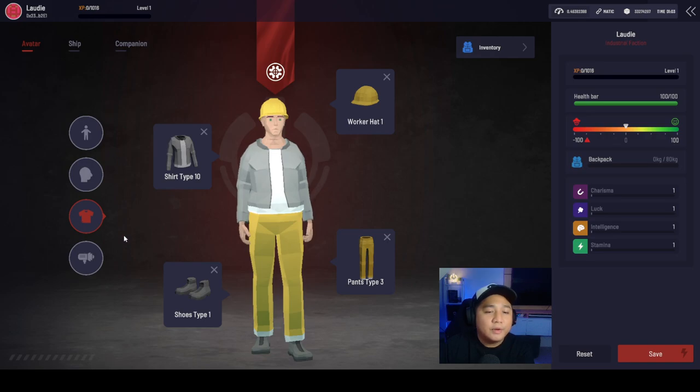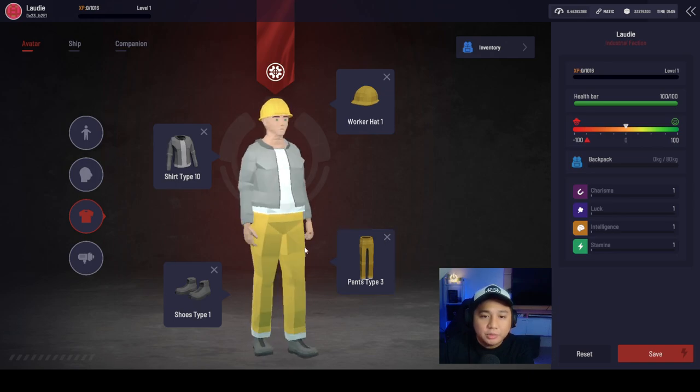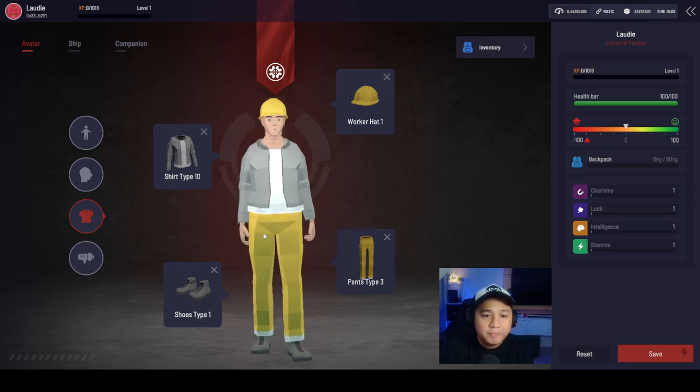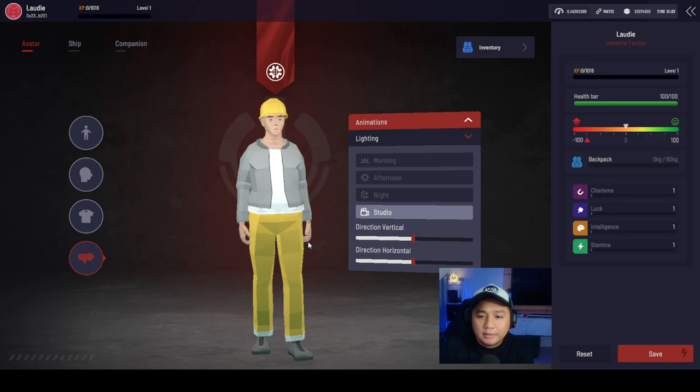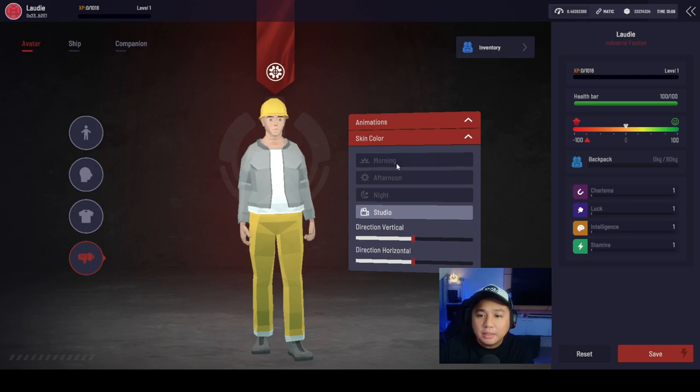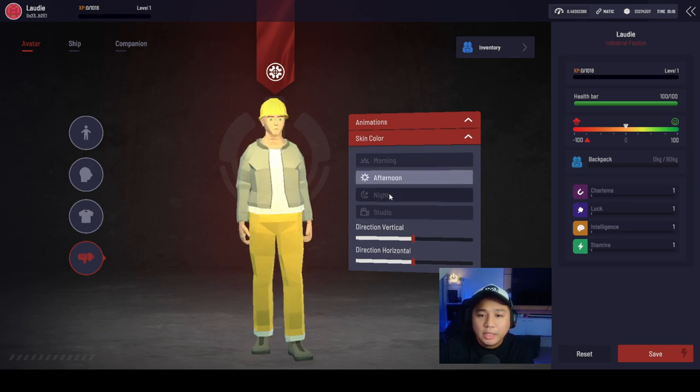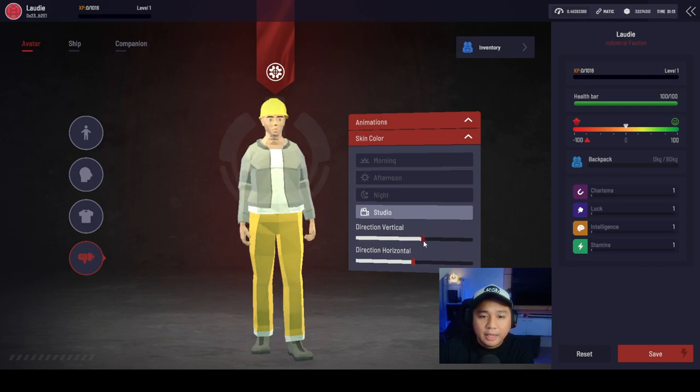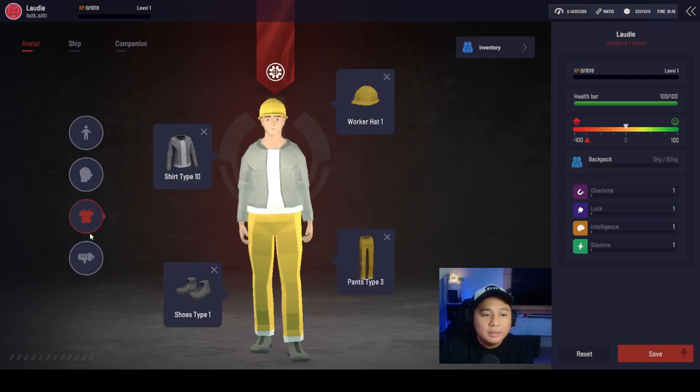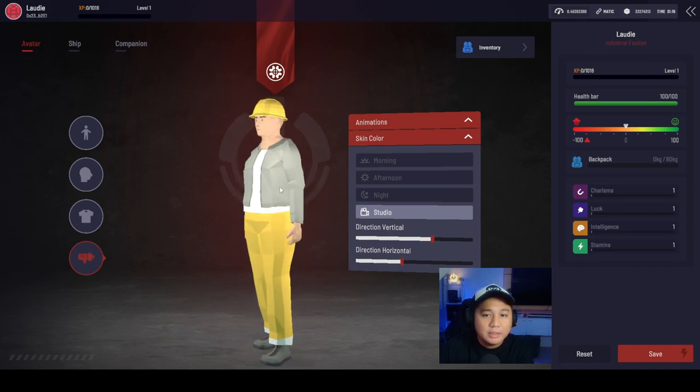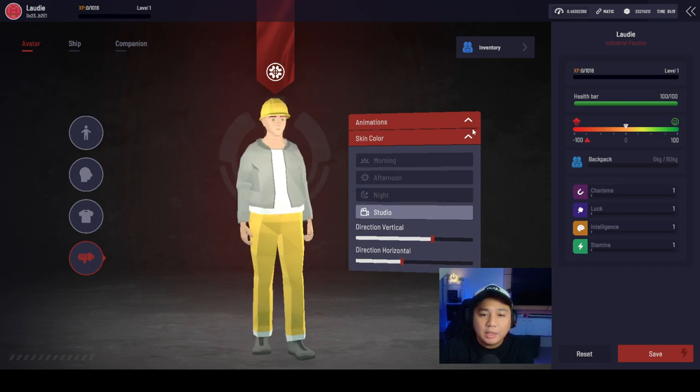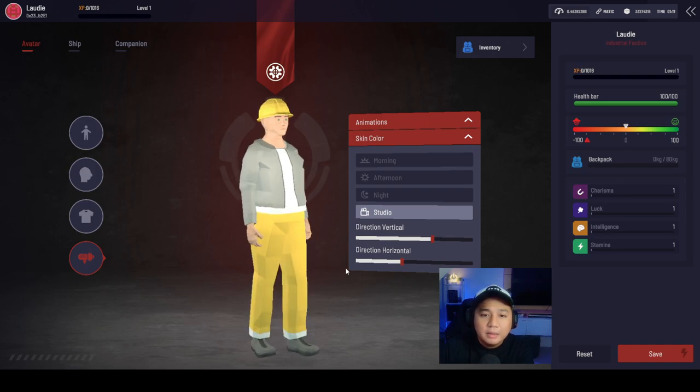For the clothing line, you can get to choose your shirt, your headwear, your pants and your shoes. I think these are some animations for you guys. Let's go ahead and see if it's morning, night, studio. That's how you're going to look like in different angles of the sun. Pretty nice. We got some animations there as well.